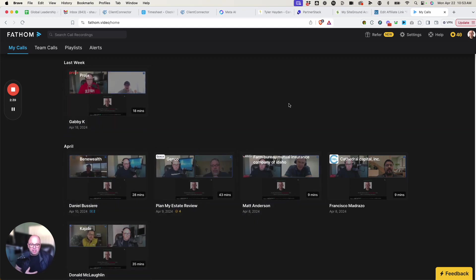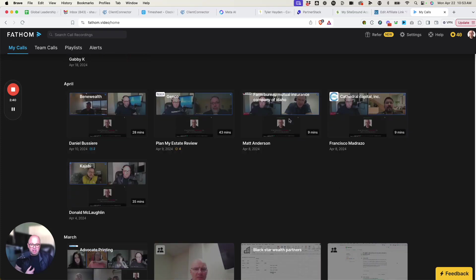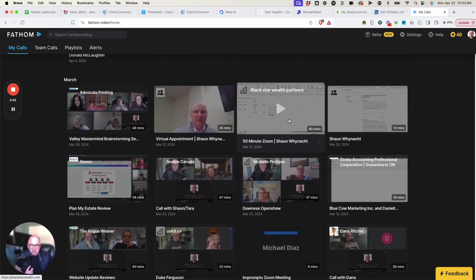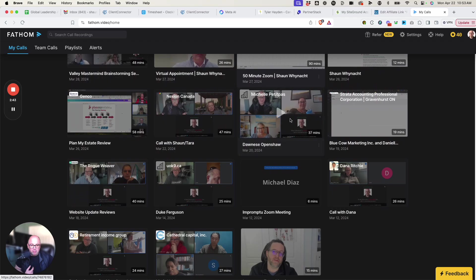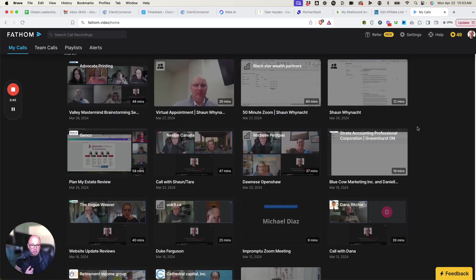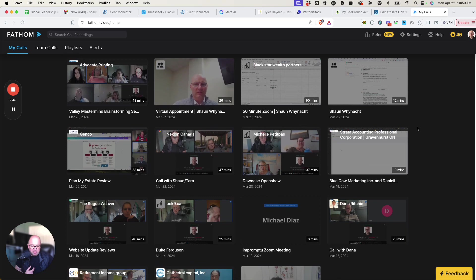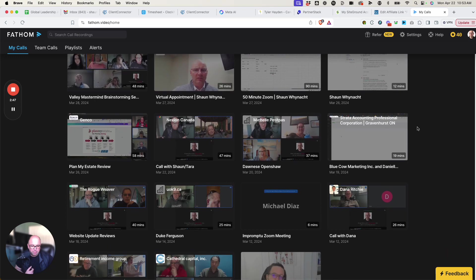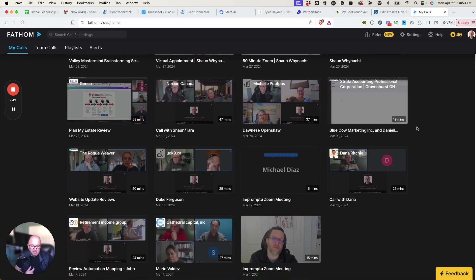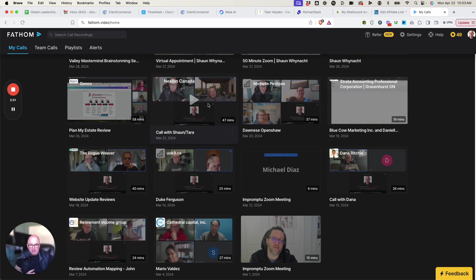Now what I'm going to do is I'm going to hop into, let me find one here that I want to pop into. Let's just see here. Yeah, so here's one here. We're just going to hop into this one.